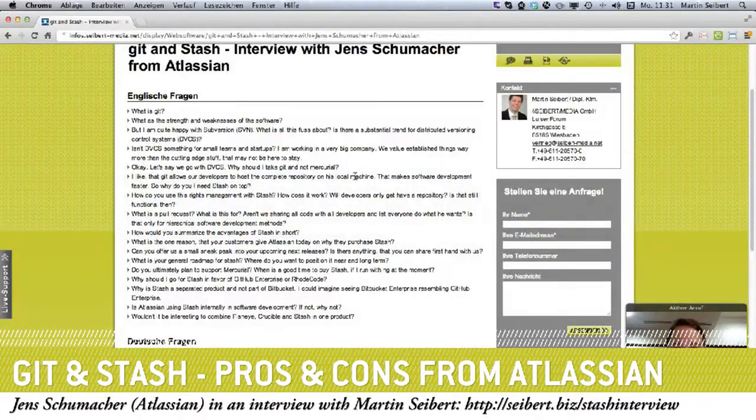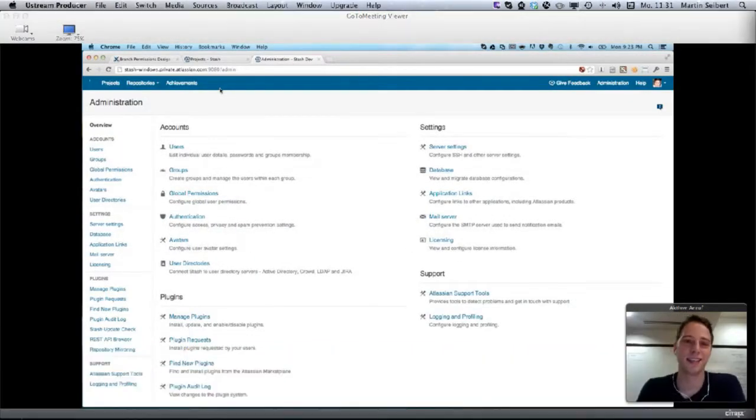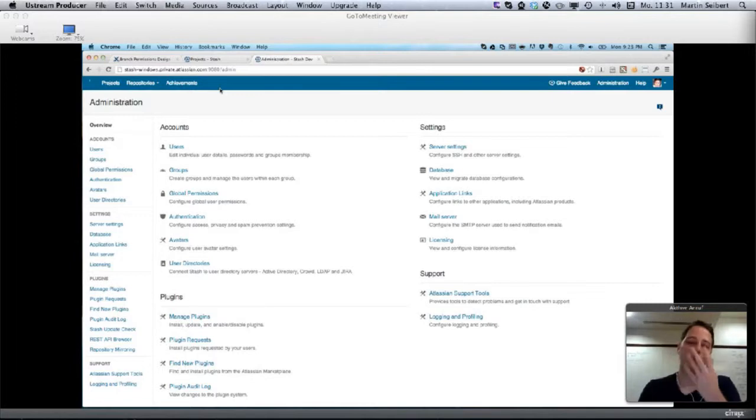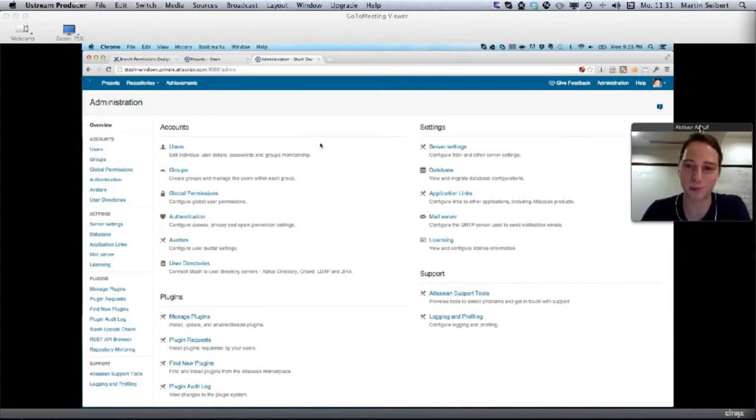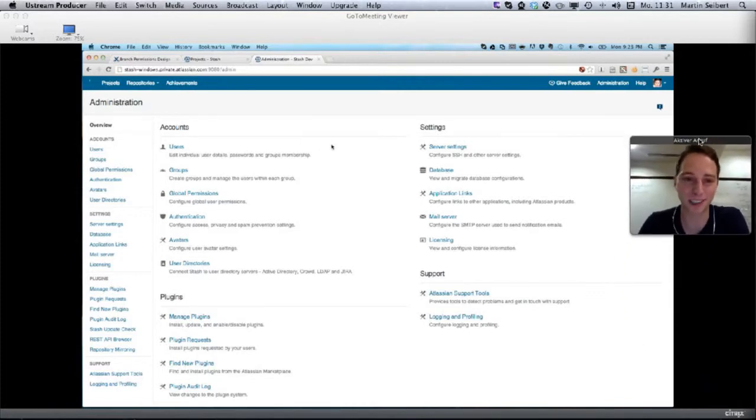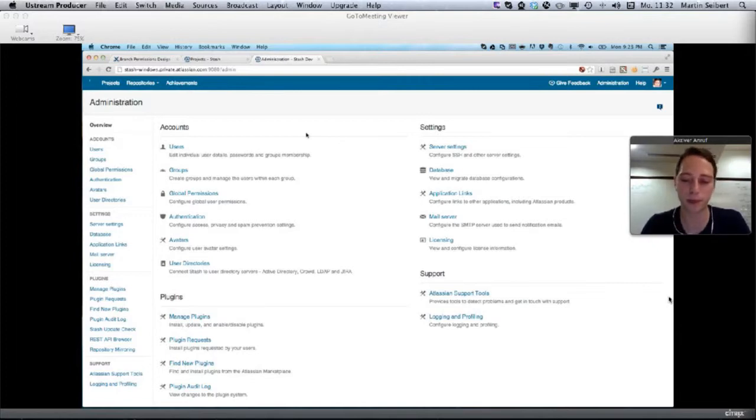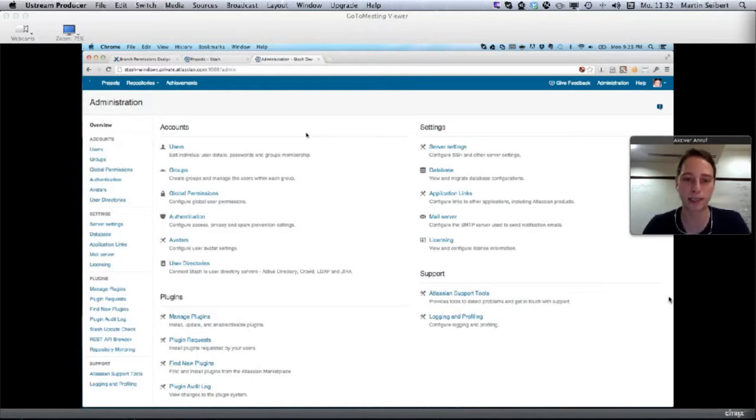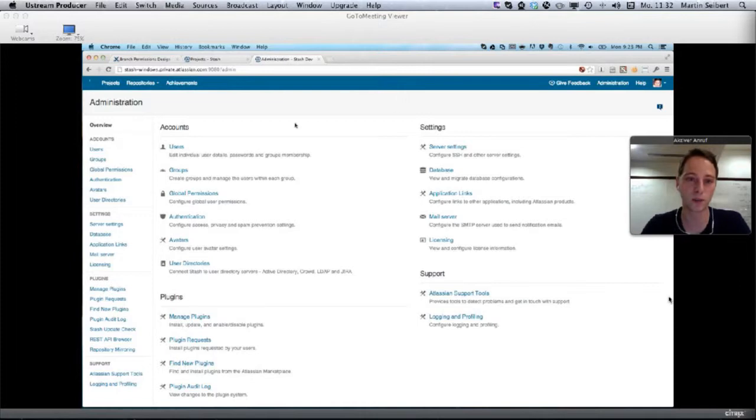I'm going to start on our dogfood server. Since this is under heavy development, there might be some rough edges, but I'll show you anyway. We'll start with the administration. Stash is a git repository management tool that provides not only permissions and authentication on top of git, but also a collaboration layer.